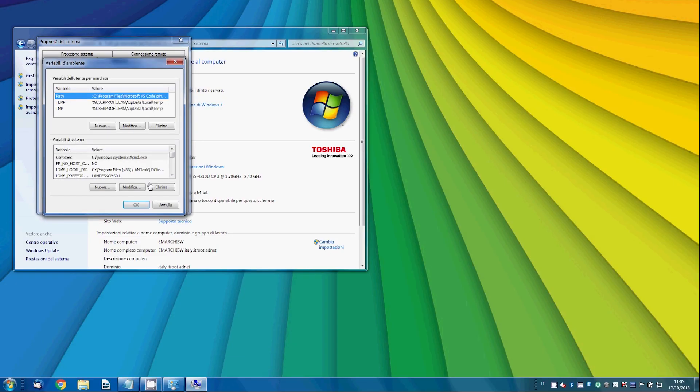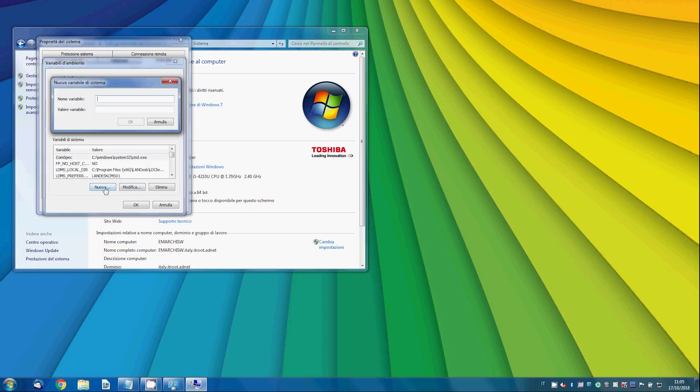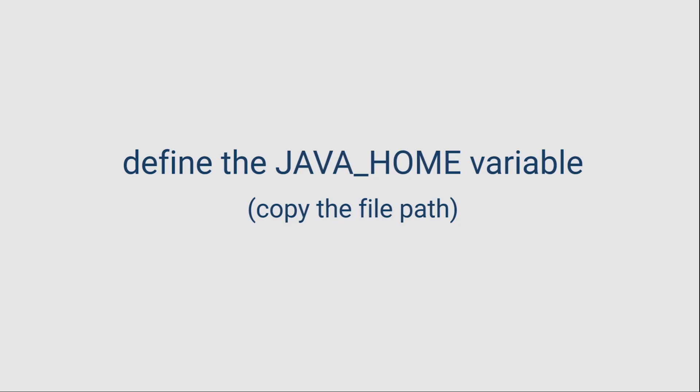So, create a new environment variable named javahome. In the variable value field, copy the path of the javahome installed.